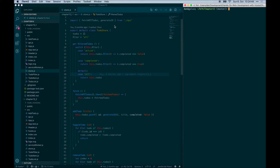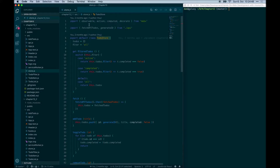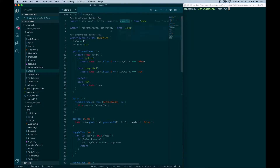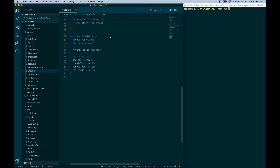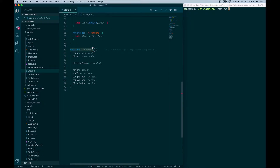In the first code example of Chapter 13, we first defined the to-do store using MobX. We imported observable, action, and computed decorators from MobX, and the decorate function to decorate our class with. We then used decorate on the to-do store class and defined the various observables, computed values, and actions.